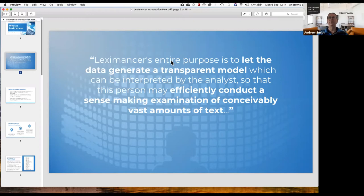If someone presents you with hundreds and hundreds of text files, you can put them into Lexamance in a couple of minutes and have a lens into that text. And what you see is a map — the first thing you see is a map.